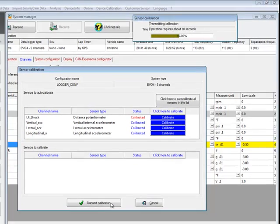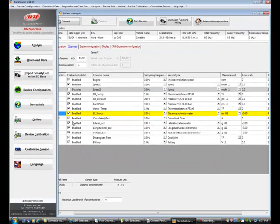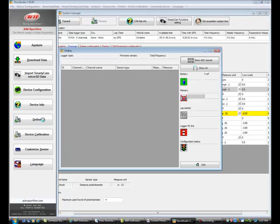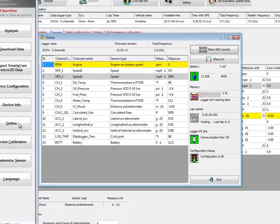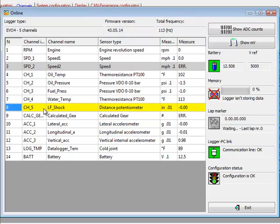Then we'll go to the online view and actually look at this potentiometer. I'm going to highlight this left front shock channel. You can see it starts out at zero,